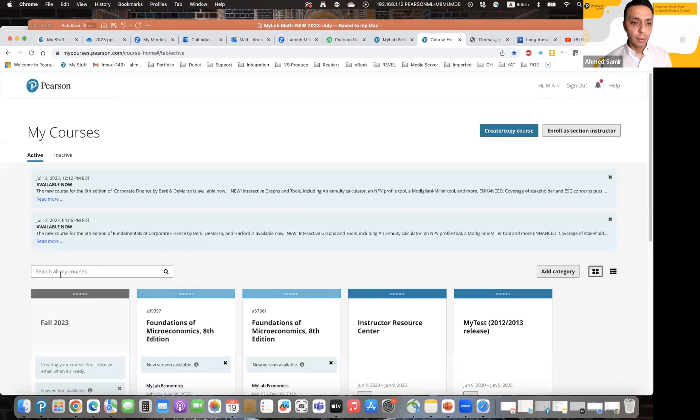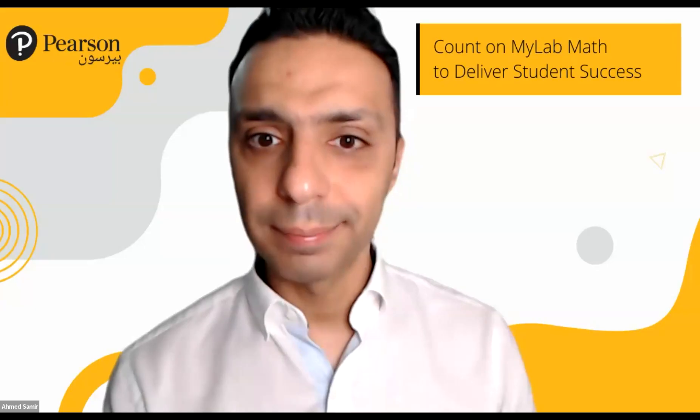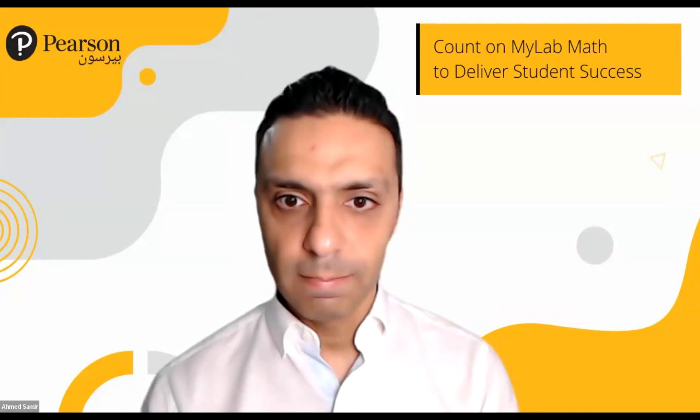Thank you Ahmed, and thank you everyone for joining us today. If you have any questions, we will reach out by email and be in touch with your key account managers. We'll share the recording, the certificate of attendance, and connect you with our account manager if you'd like to pilot MyLab Math. Thank you, take care, bye bye.